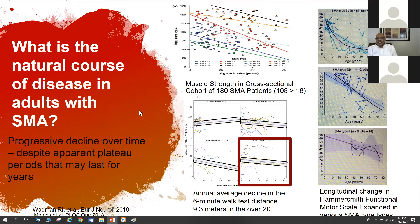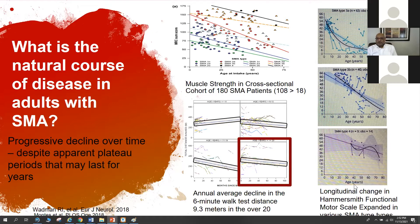The difference between type 3a and 3b is really the age of onset; both reach the level of walking independently. Those with onset before age 3 are labeled type 3a. Looking at the six-minute walk test, there was an annual decline of around 9 meters. The Hammersmith functional motor scale also shows different slopes of decline based on SMA type, mostly among non-ambulatory individuals.